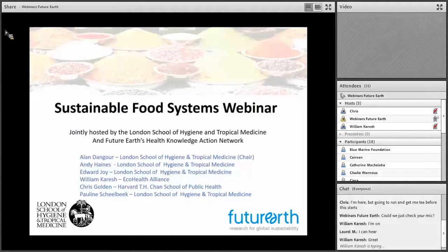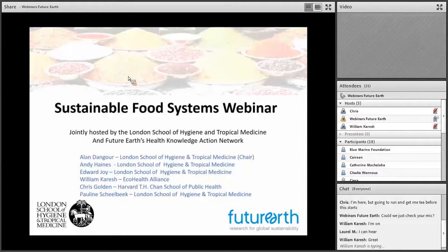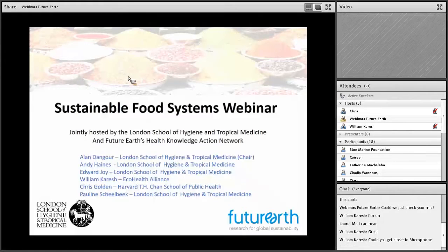I'm going to introduce shortly the Future Health Knowledge Action Network, and I'm just going to talk about the co-shared webinar we've done.